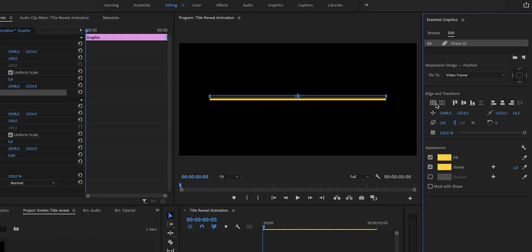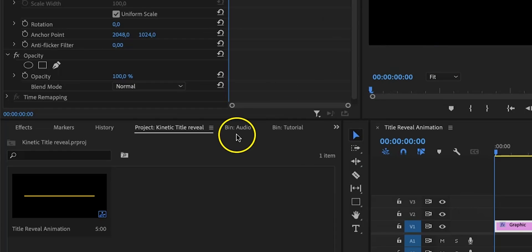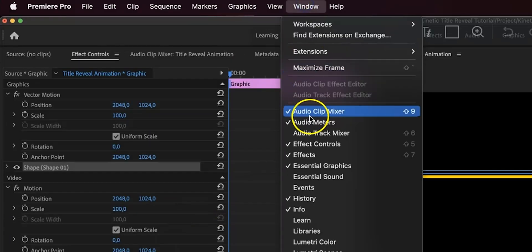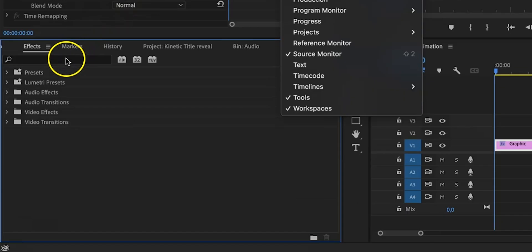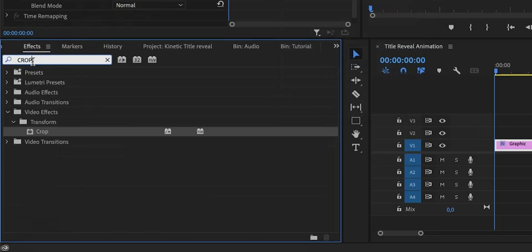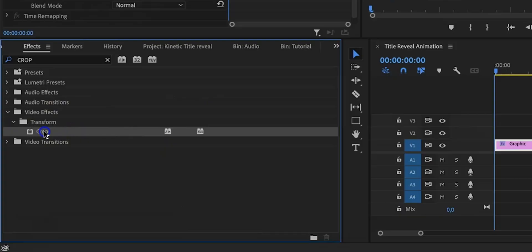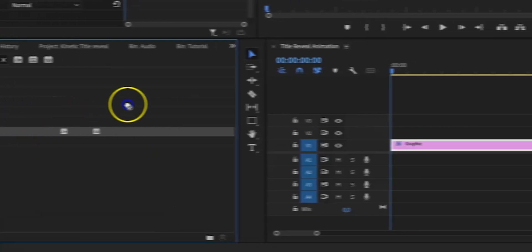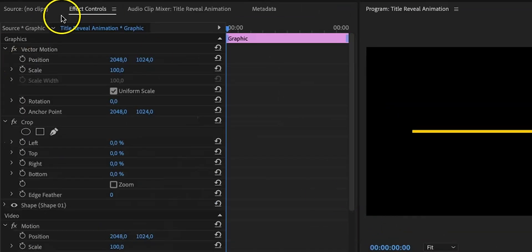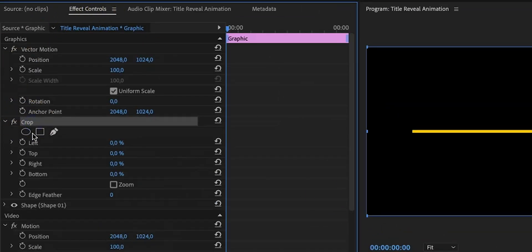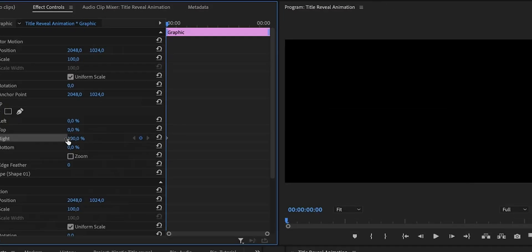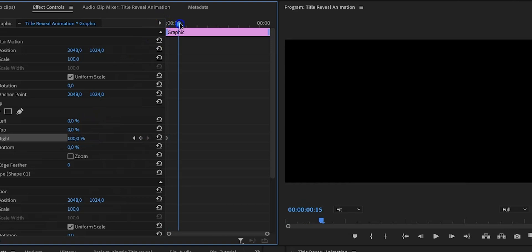All right, then what we're going to do is go to the effects tab right here. If you don't see it go to Window and then click on Effects. It should pop up right here, and then type in crop. This is the effect that we're going to use to create our animation. Now drag and drop the crop effect to the graphics layer and then right here in effect controls go to the crop effect and click on the stopwatch in front of right. Let's type in 100 and now the line should have disappeared. Then we're going to move forward on the timeline and create another keyframe by typing in zero.